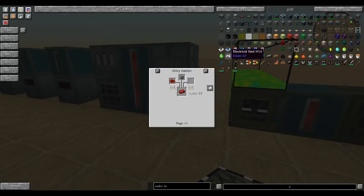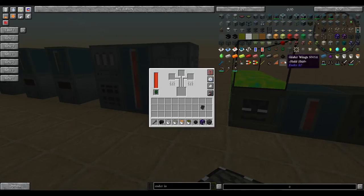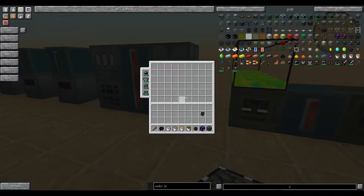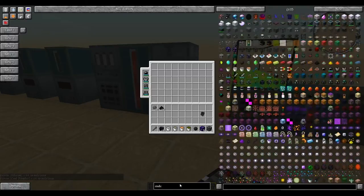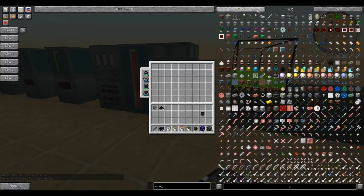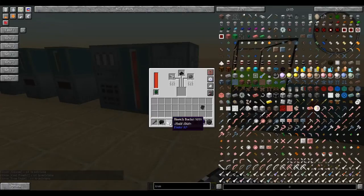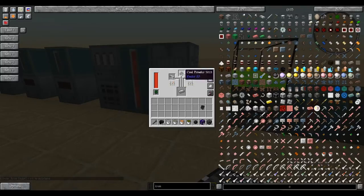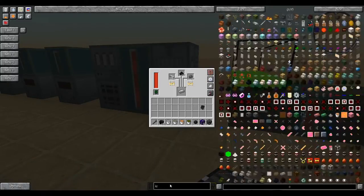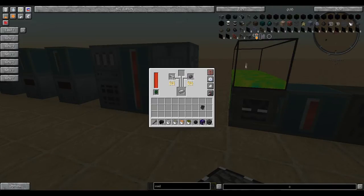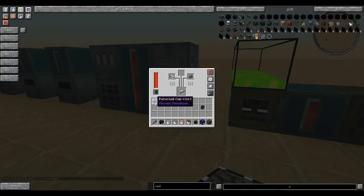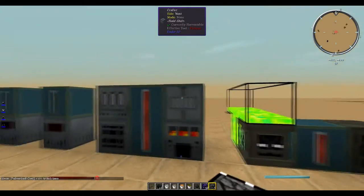Let's say we want to make ourselves some electrical steel, because that's something that you need pretty quickly. So you need coal powder, silicon, and iron. Just stick those in there, and what do you know? It's working on making some electrical steel. Something to note: you can use different powders for coal. For example, in thermal foundation, there is pulverized coal, which is essentially the same thing. The two are interchangeable.